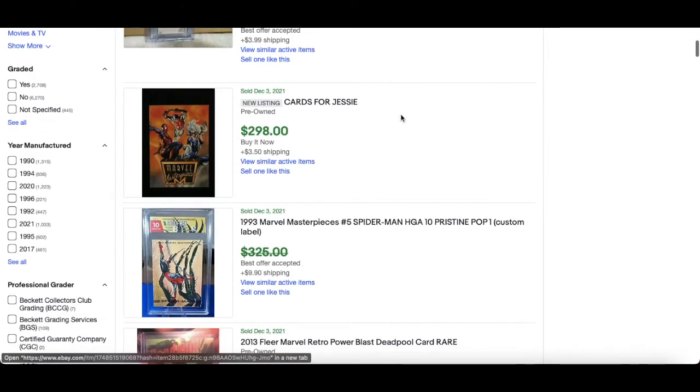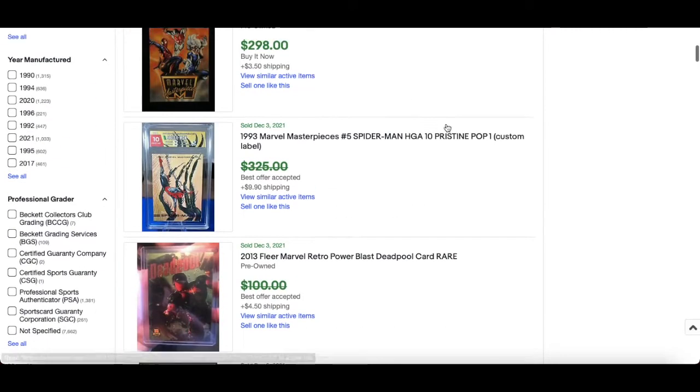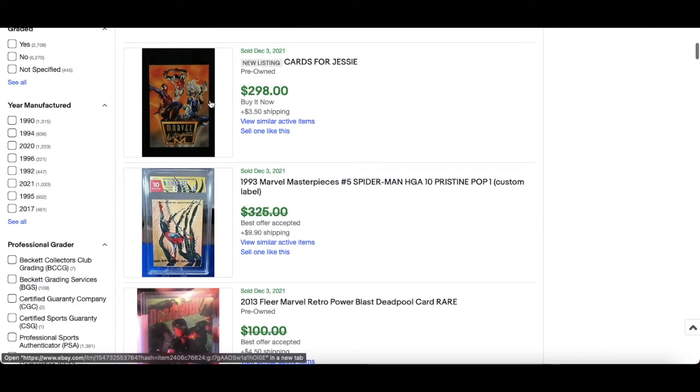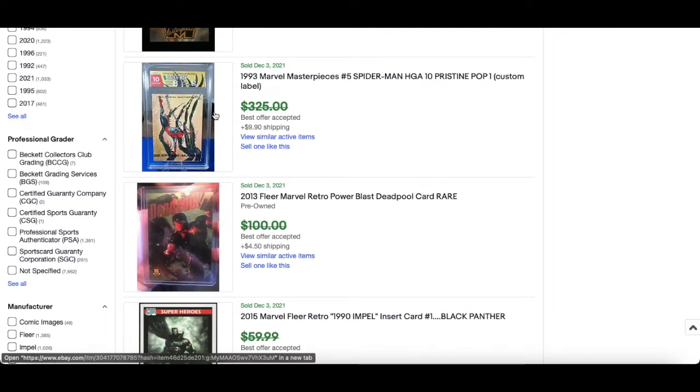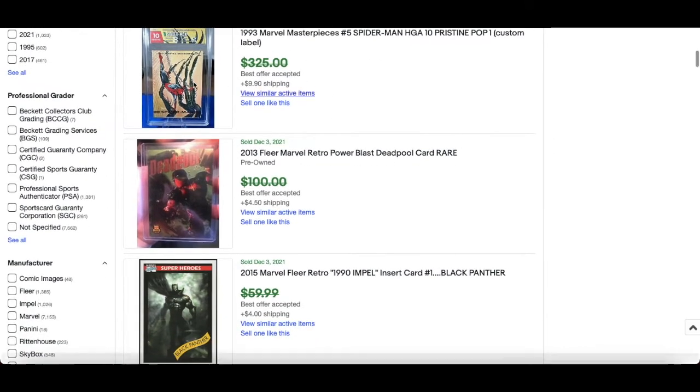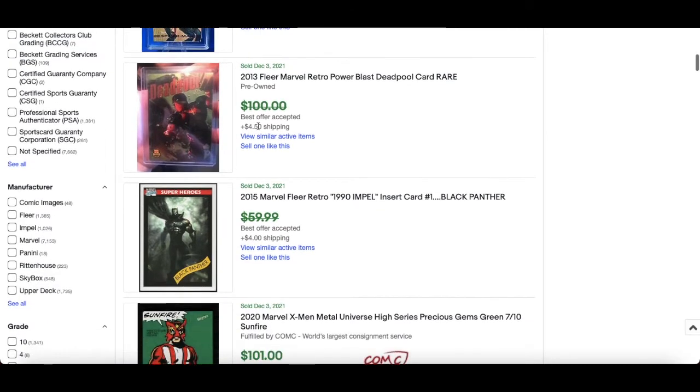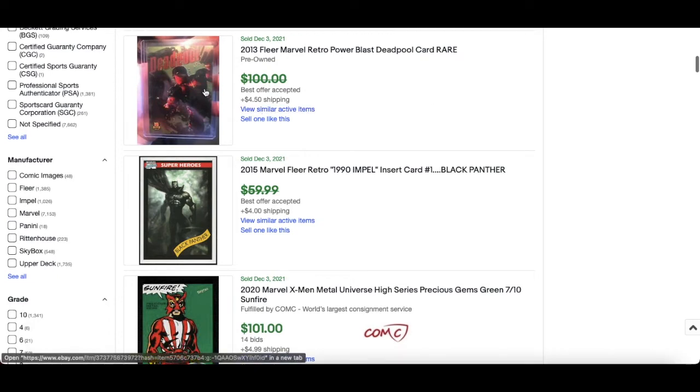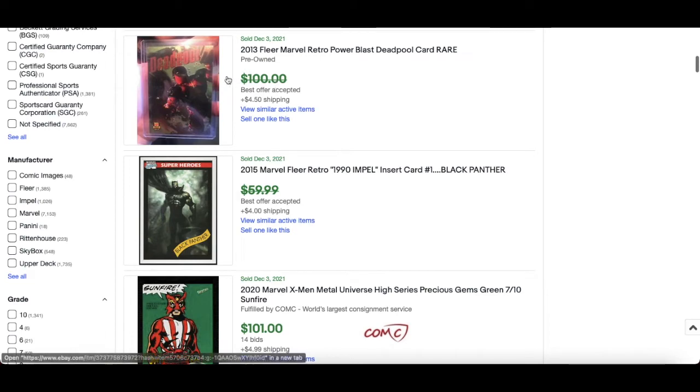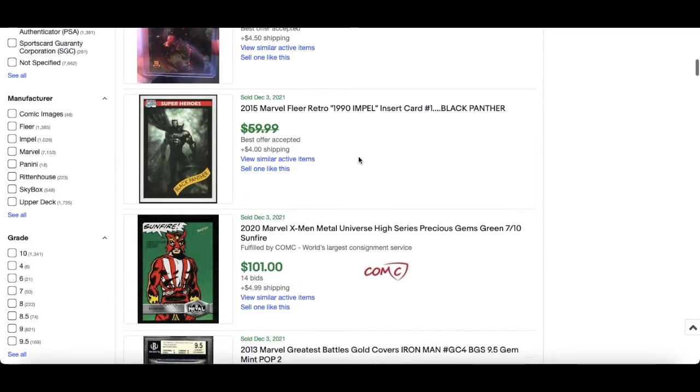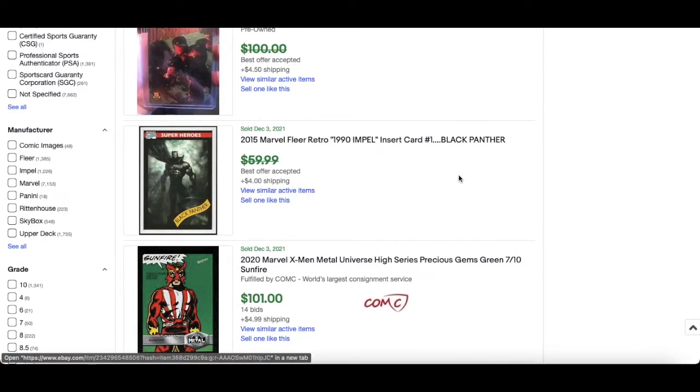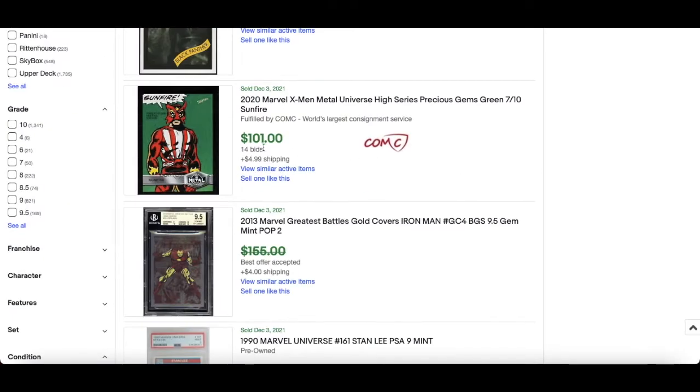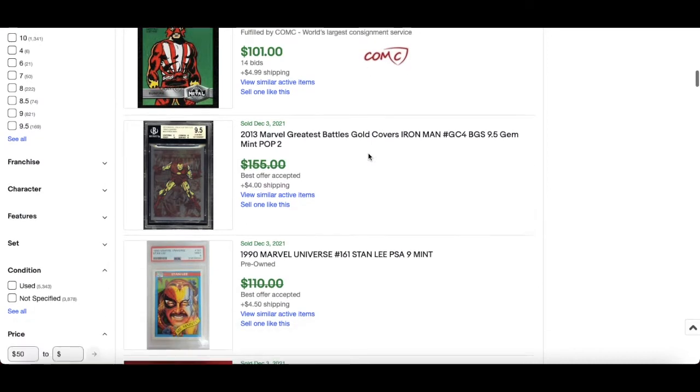Let's have a look. Private sale there, Cars for Jesse interesting. HGA 10 of the Spider-Man, interesting to see what that actually sold for nevertheless. 2013 Flair Retro Deadpool. Again, I've talked about this in previous videos. 2013 inserts and most of the cards in the 2013 box are going to fly and already have. The two here are a good example. Black Panther